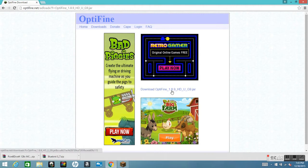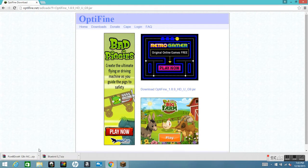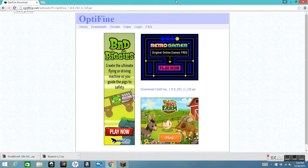Then click the download link and it will automatically download into your downloads folder. Since I already have it downloaded I'm not going to do it again — it just clutters up my downloads folder.